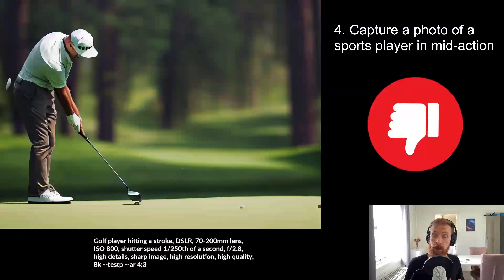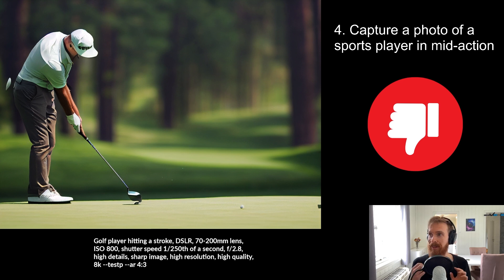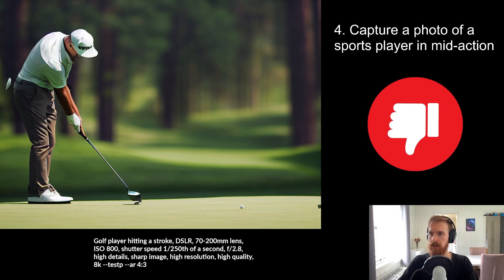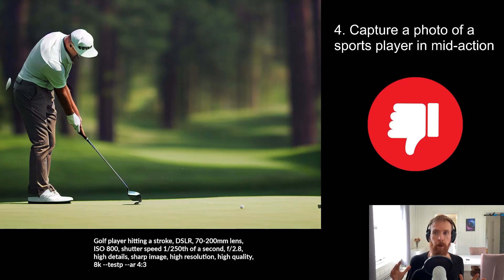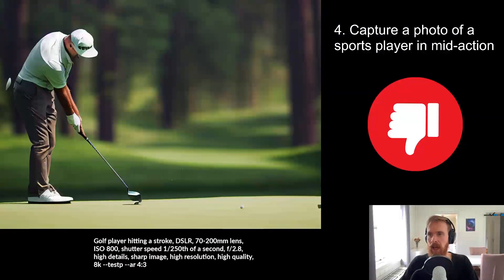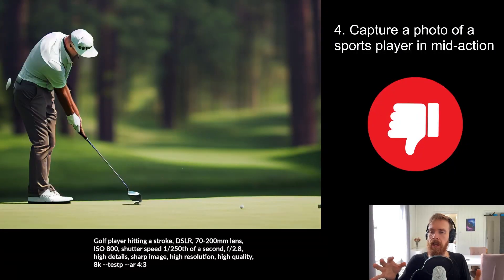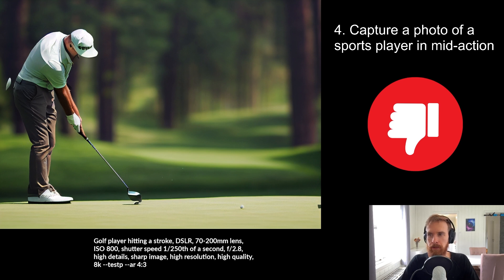Here we wanted to capture a photo of a sports player in mid action. So as you can see, the sports player I tried to get was a golf player hitting a stroke. Hmm. I kind of like the image, but it's not good enough, is it?